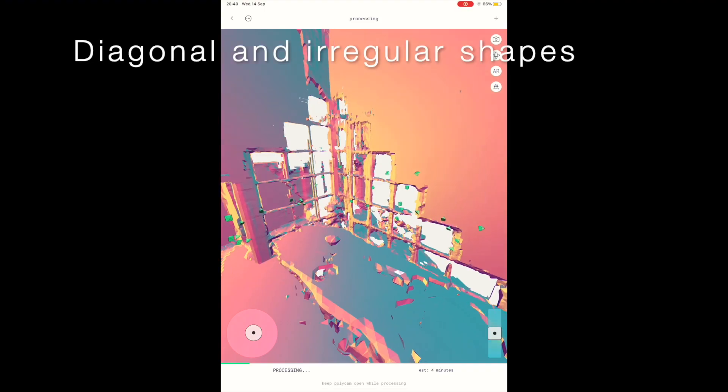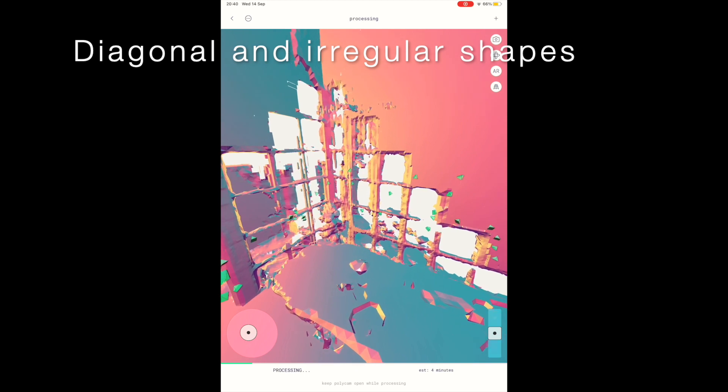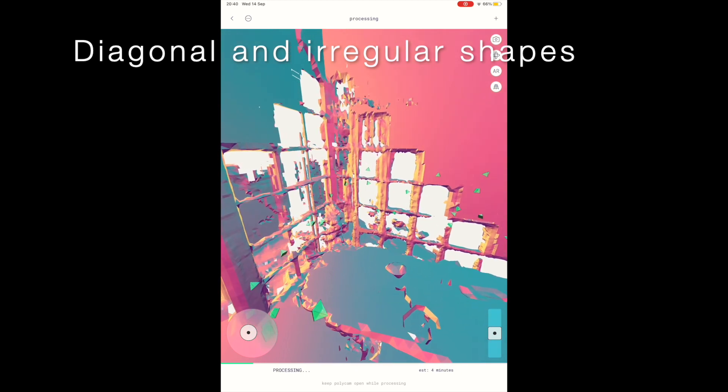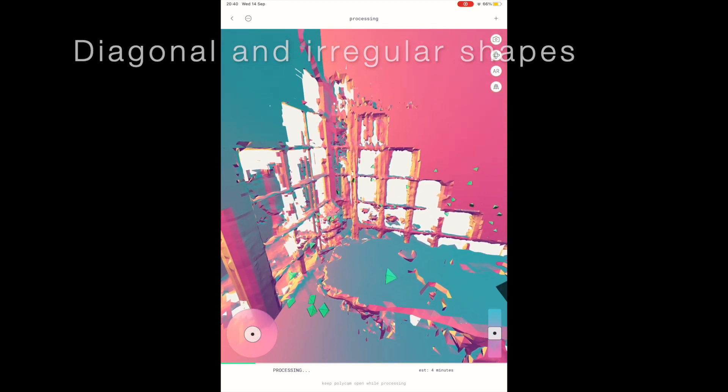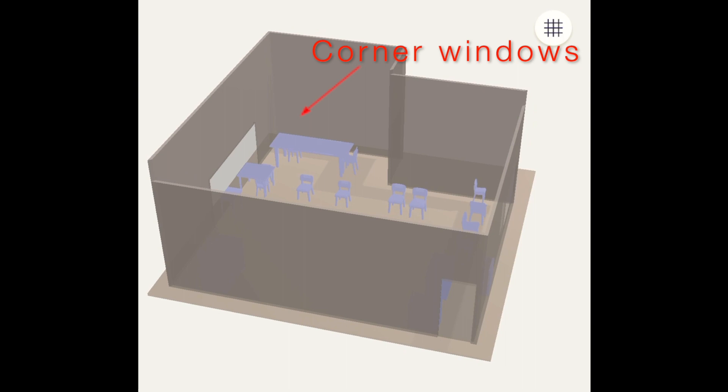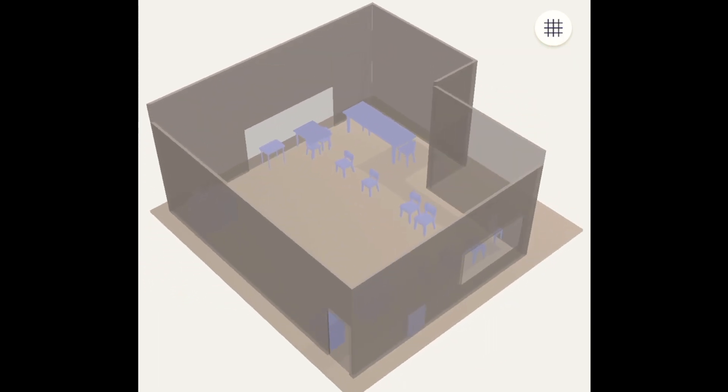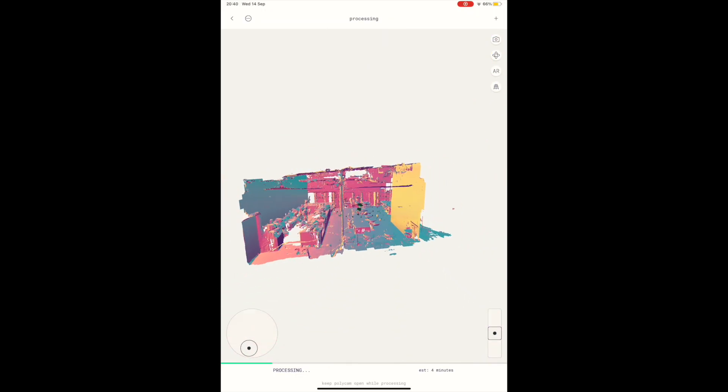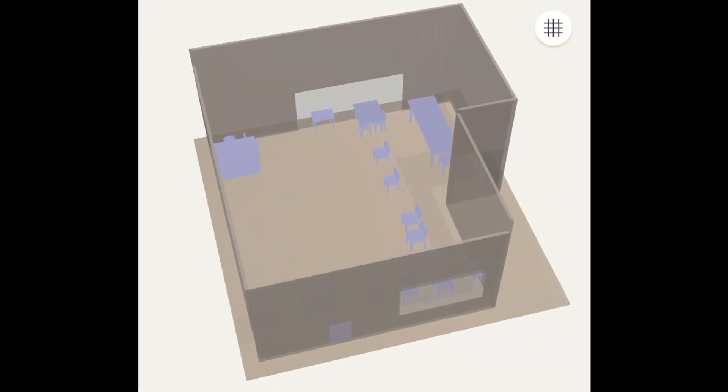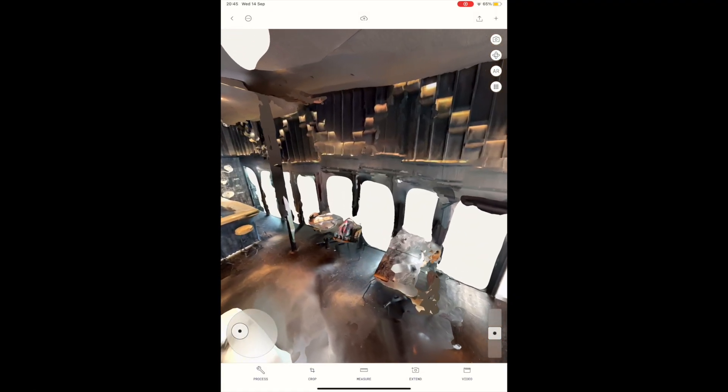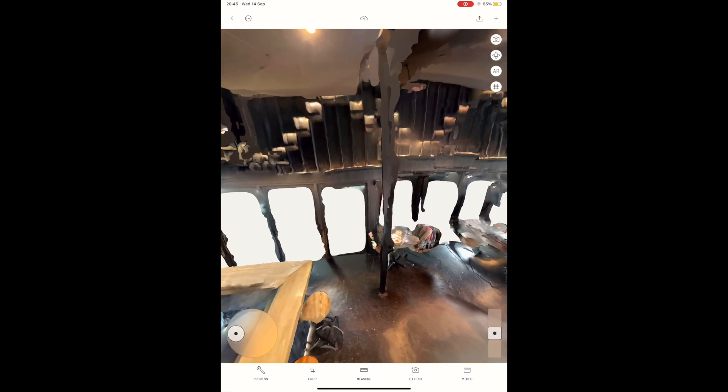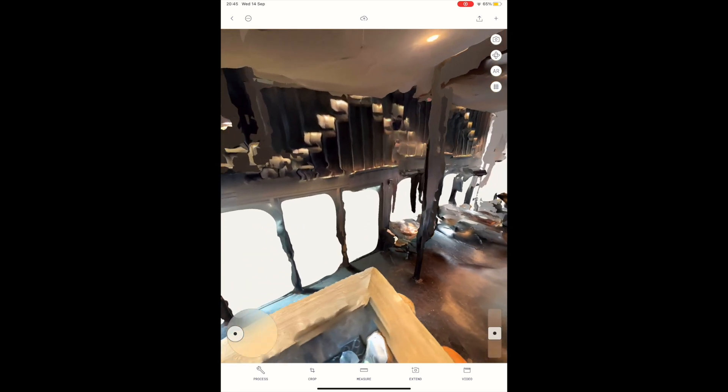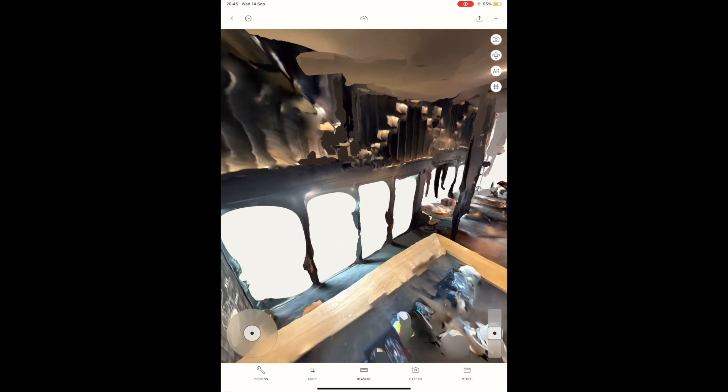Next is the issue with diagonal and irregular shapes. This section of corner windows does not register at all in the CAD file. The same goes for the sloping ceiling which has a height difference of one meter. The regular floor to ceiling windows seen here extend the full length of that wall, but only about half of them were captured. The pillar visible here in the raw LiDAR model is also missing from the processed CAD model.